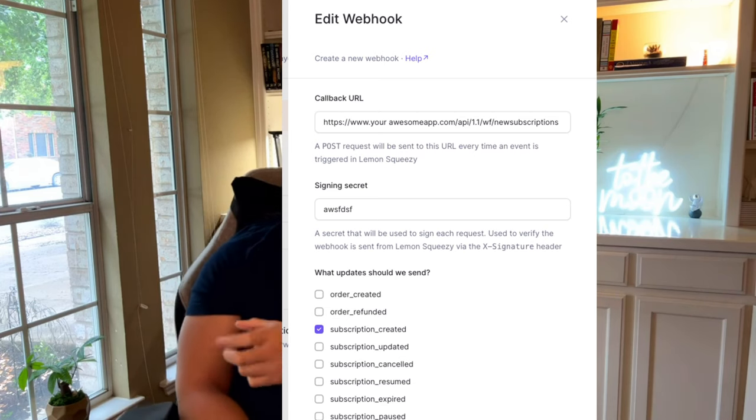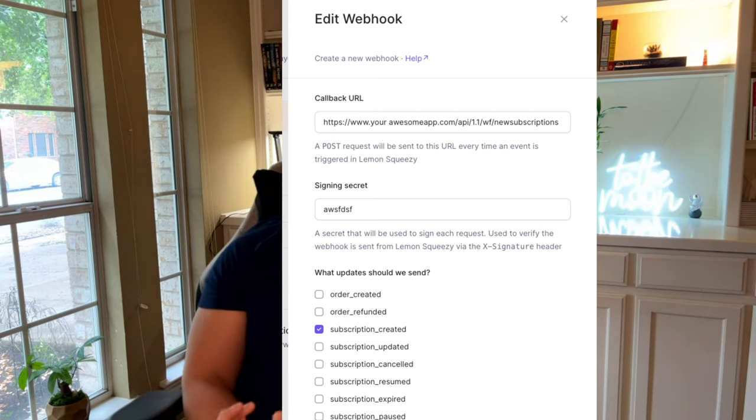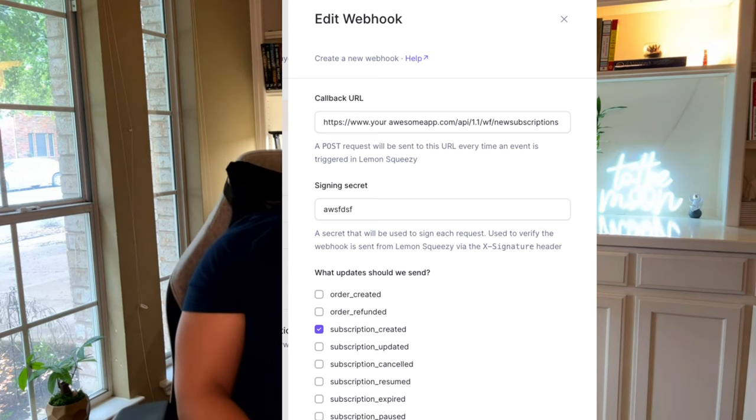And then under events, you can say subscription created. You can get really creative with this. You can use all the other ones, but for purposes of explaining this, I used subscription created.